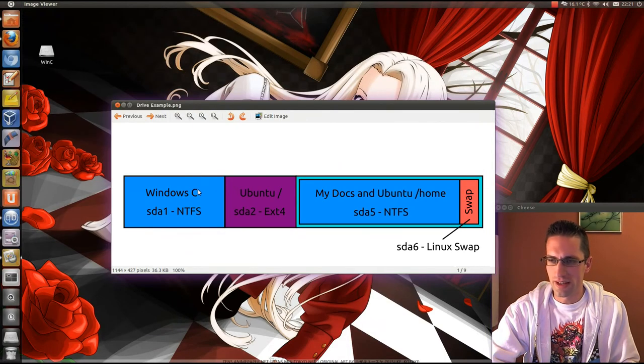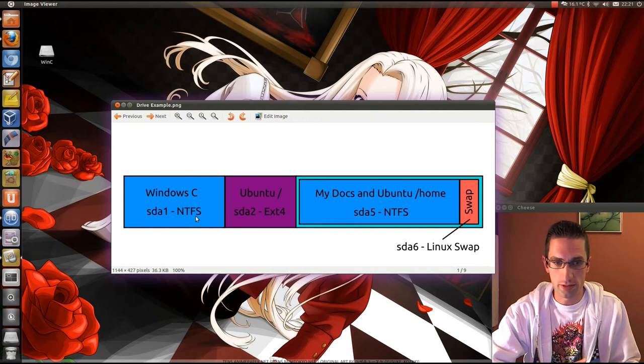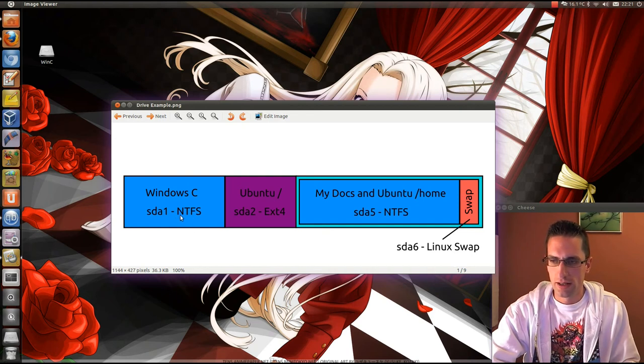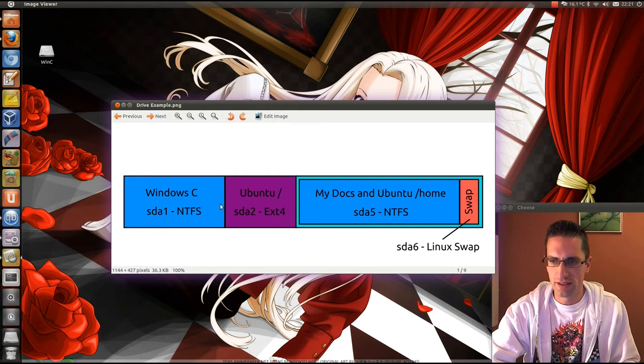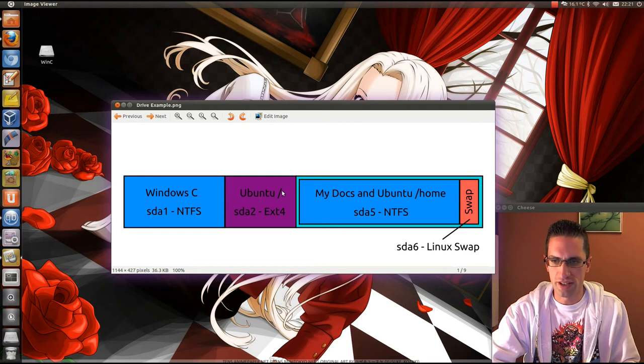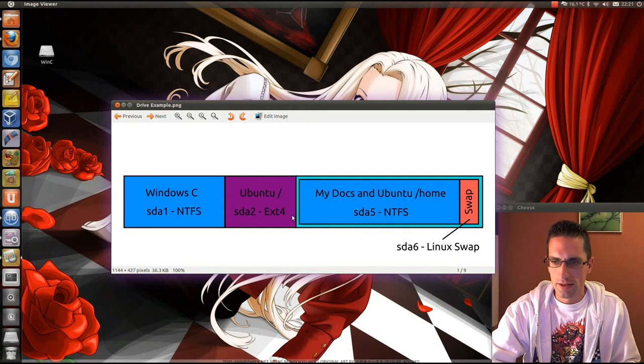What you want to end up with is your Windows C drive being SDA1 possibly, unless you've got a backup before it, in which case it'd be SDA2. End up with that as NTFS formatted. Another primary drive next to it, Ubuntu, so that's just a root drive, just a forward slash meaning root. So ext4 formatted.